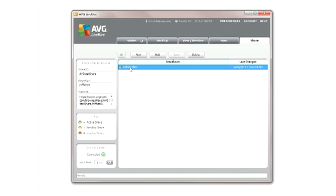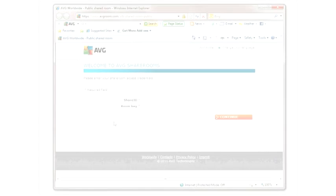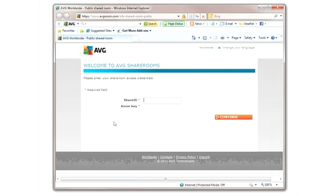To distribute your share room, simply send the secure website URL to the appropriate parties. Additionally, users can log in via the www.avgroom.com homepage using the appropriate share ID and room key.